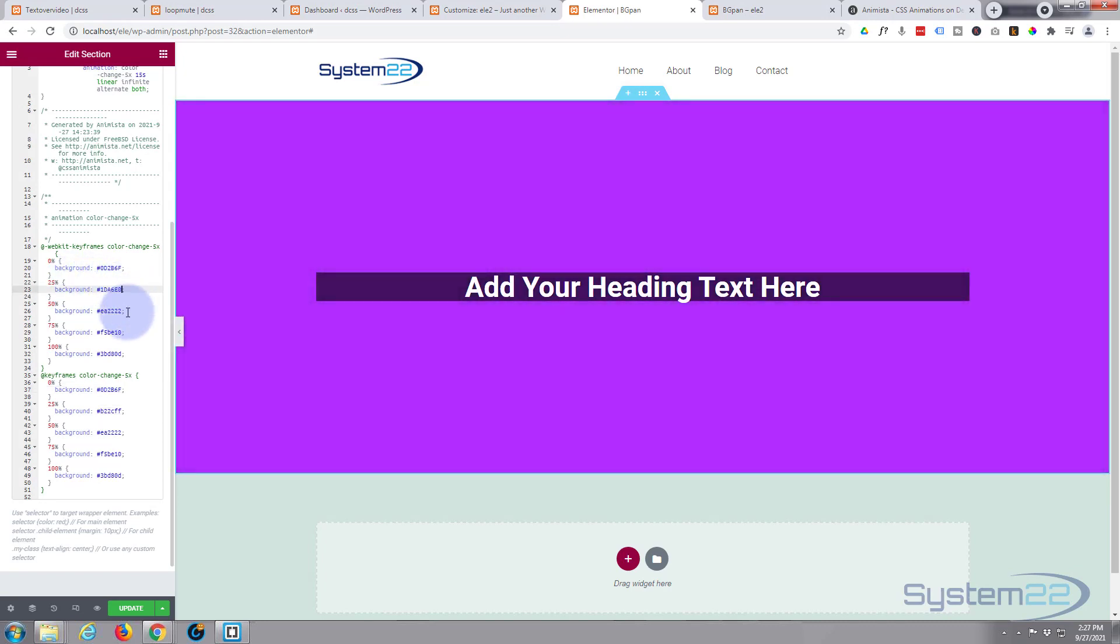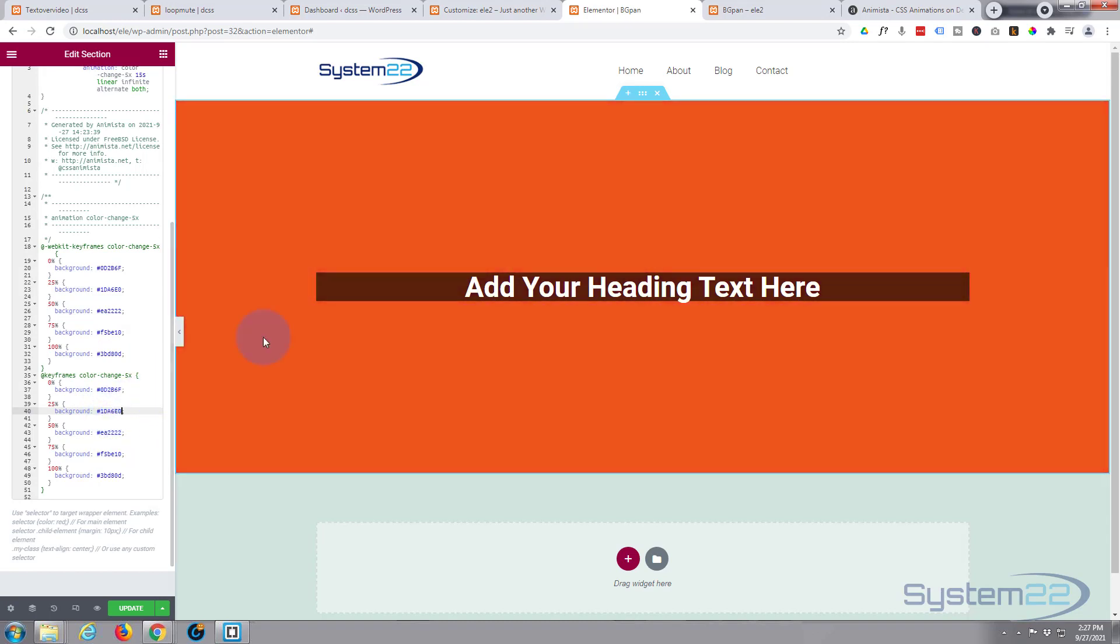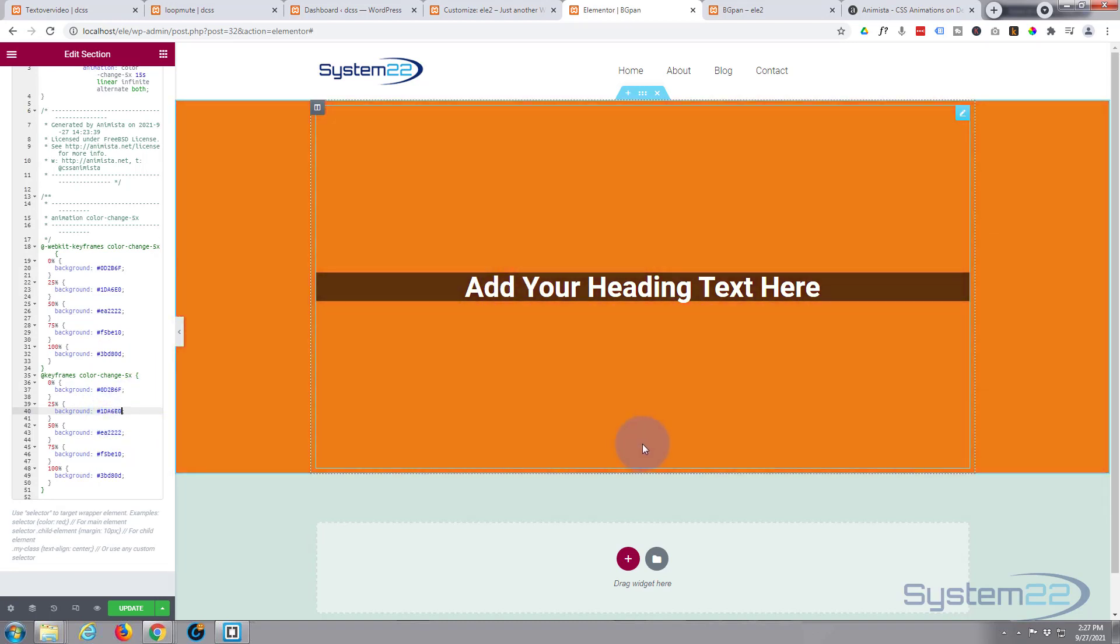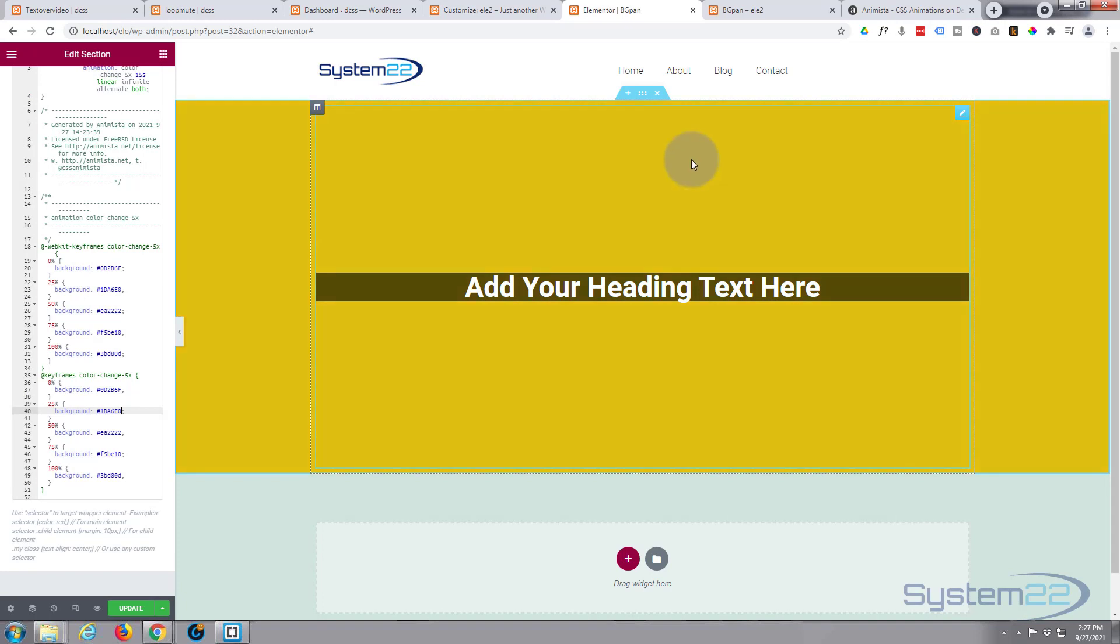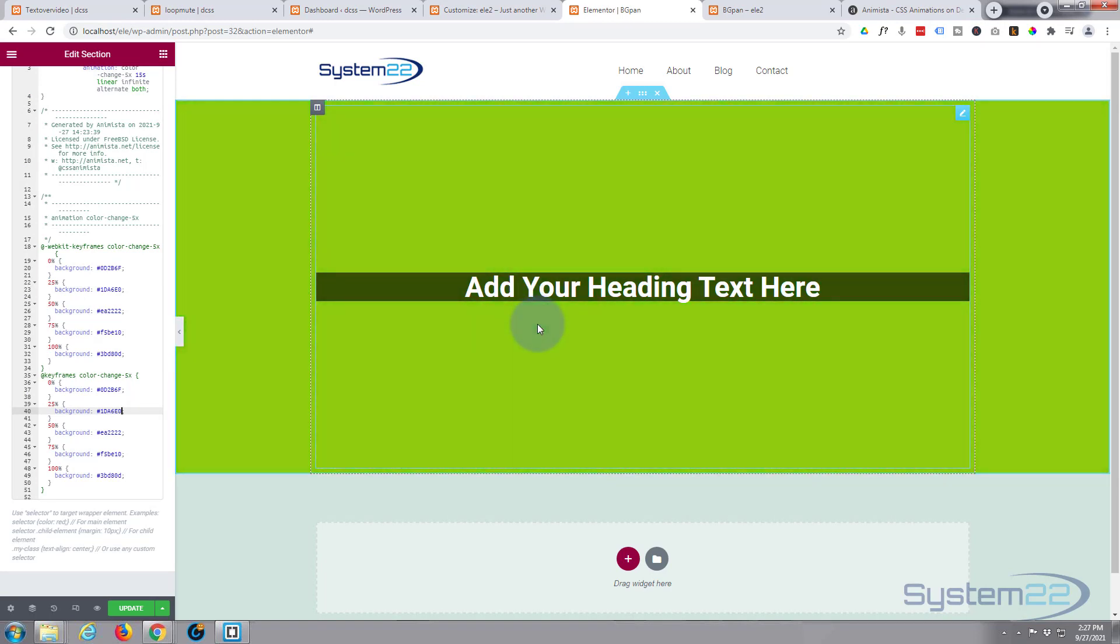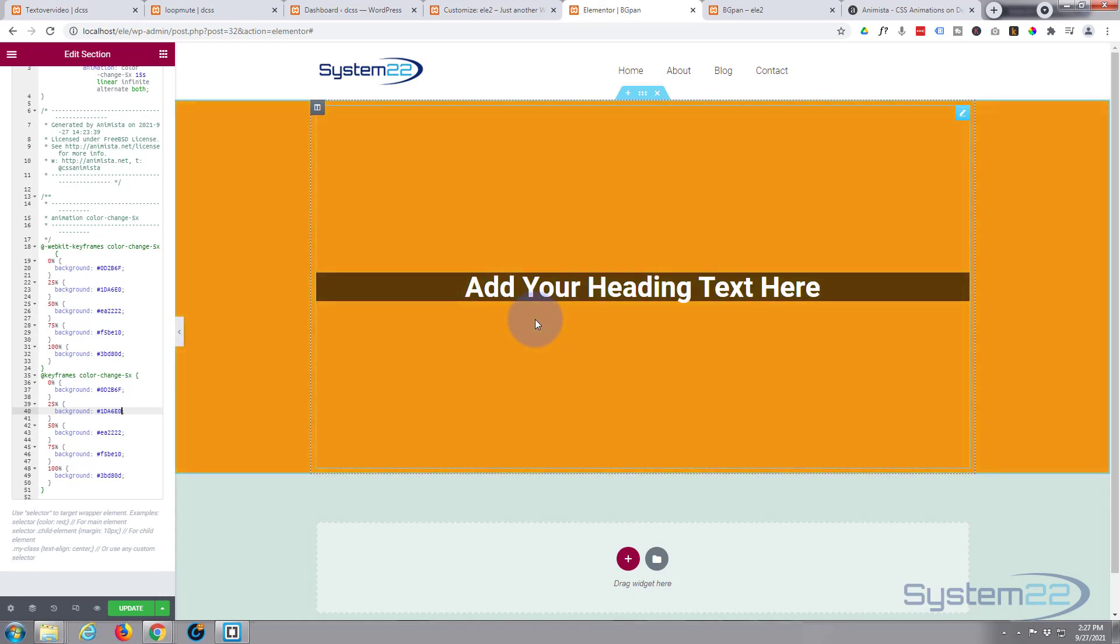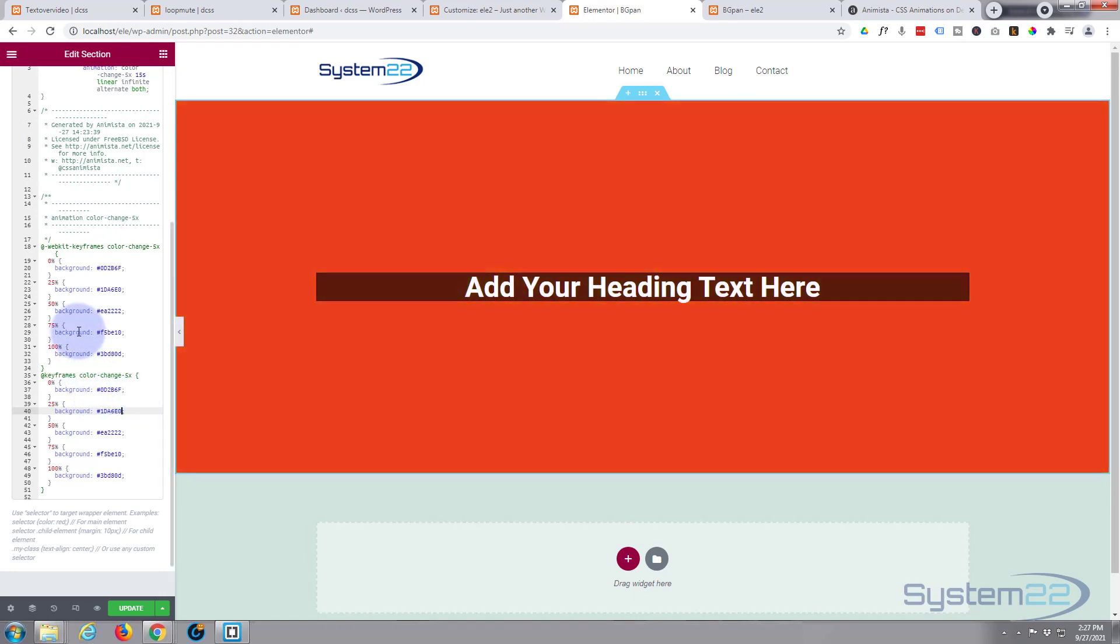You can add anything you want here—images, whatever—over the top of this background changing color, because it's just a regular section.